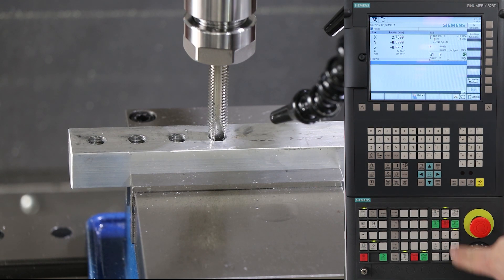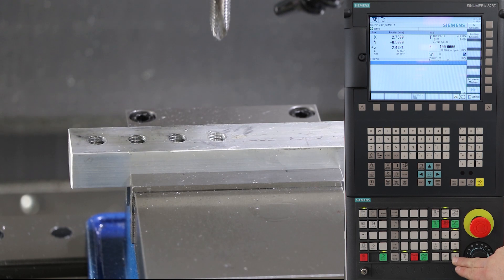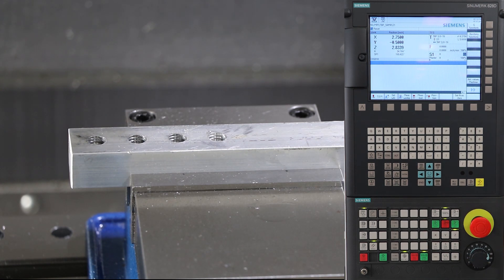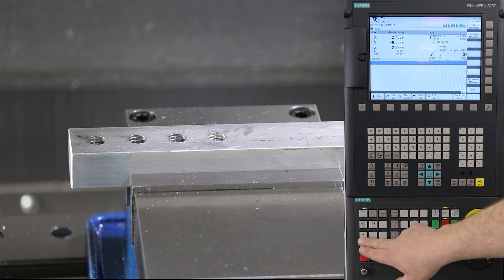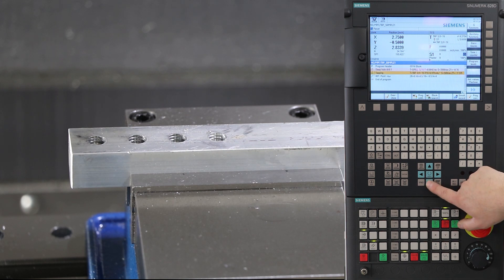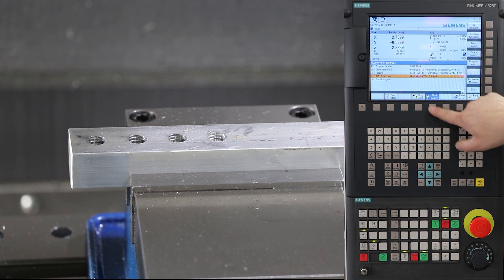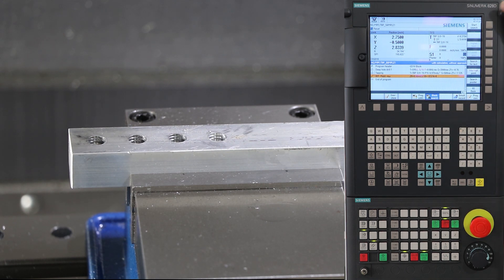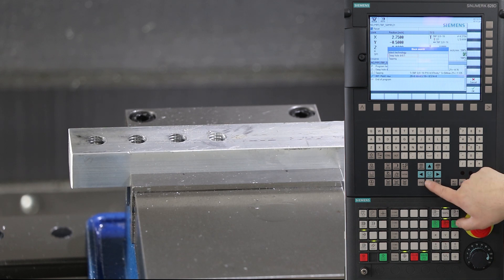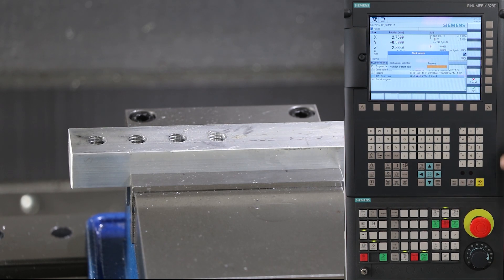Once the tap's in a safe location we can now start the program again. We'll do the same operation we did before which is a mid program restart and we're going to finish tapping all of our holes. Once we've completed the tapping operation we'll go back and see what the quality of the thread looks like.